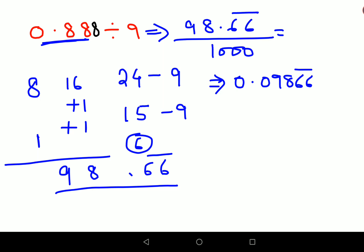For your DIY, please tell me: what will be the answer of 43.2 divided by 9? Let me know your answers in the comment section! That's it for today — I will see you in the next video.